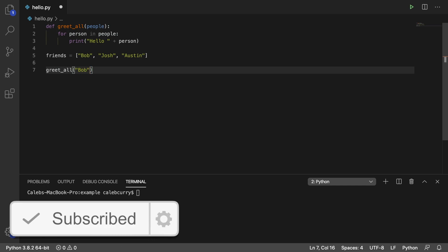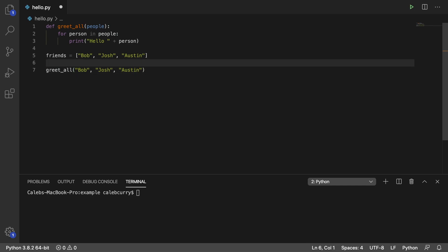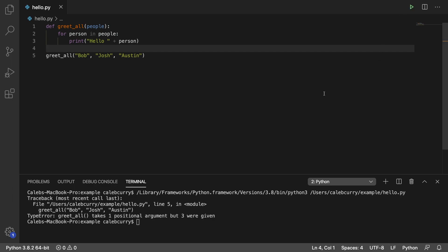So we have Bob, Josh, Austin. And we can just get rid of this altogether. We don't need this list anymore. But when we run this, it's not going to work the way we expect. It says takes one positional argument, but three were given.